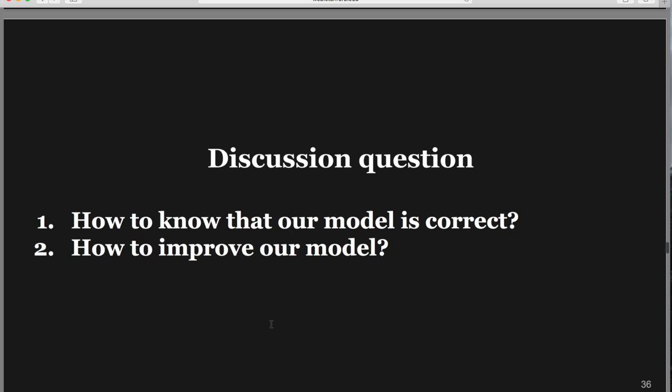How do we know our model is correct and how do we improve it? In any machine learning scenario, the way we know a model is good is when we test it on data the model has not seen before. The whole idea is not to fit to the training data, but to find a model that generalizes.